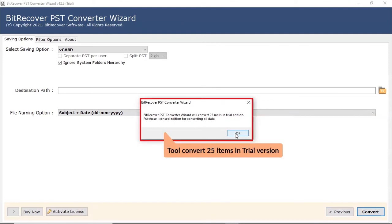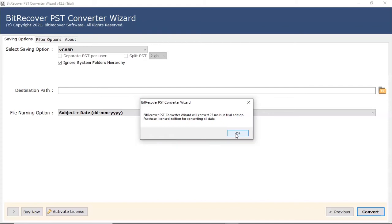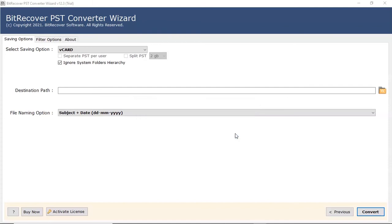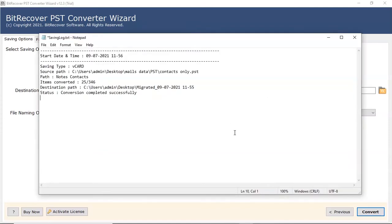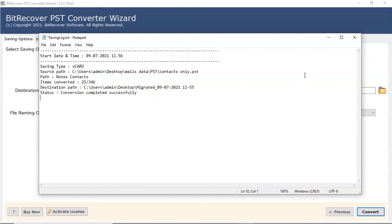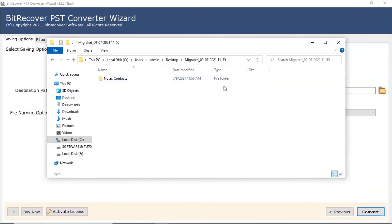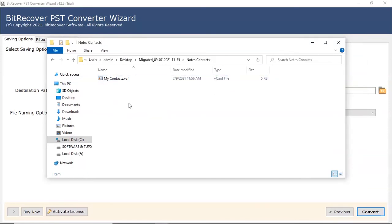The trial edition of the toolkit converts and stores first 25 contacts. Saving log file provides the full conversion details. Here you can see the converted PST to vCard contact file.